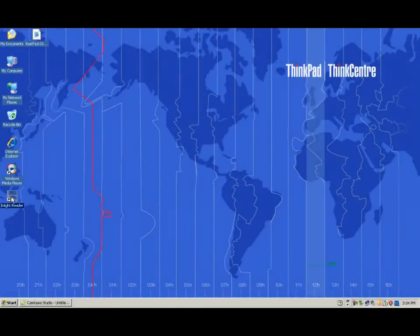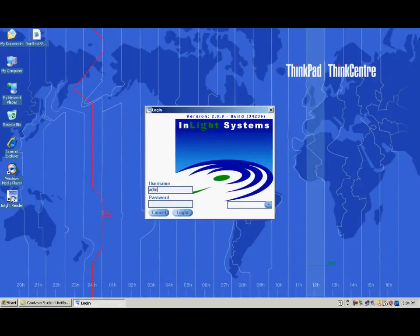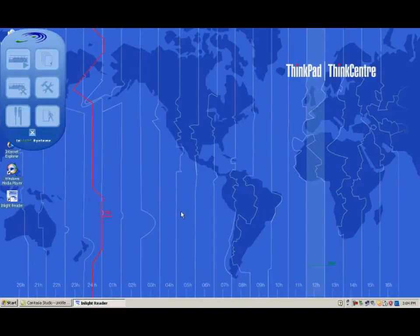To start the InLight Reader software, double-click on the icon on the computer screen desktop. On the login screen, type the username and password to gain access to the program. The menu screen will appear.